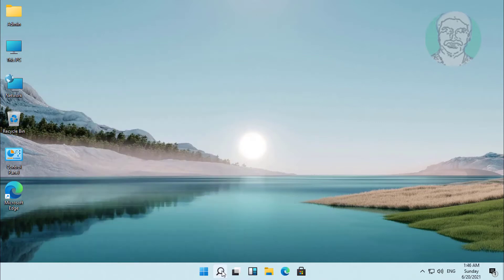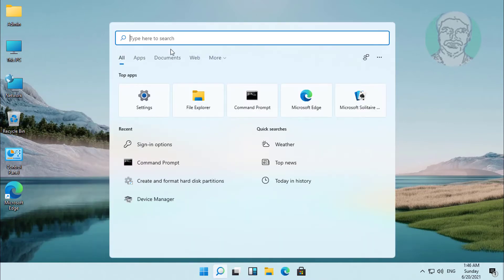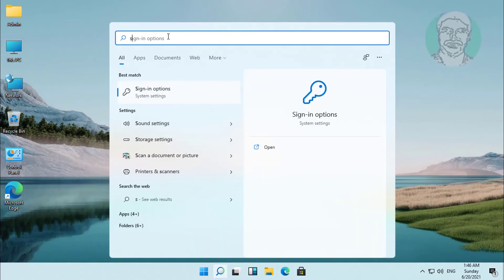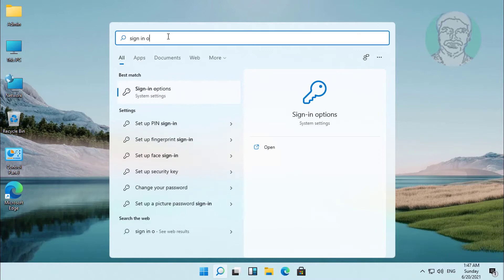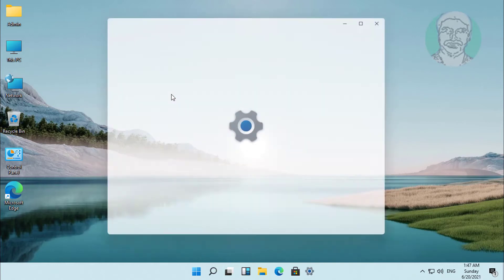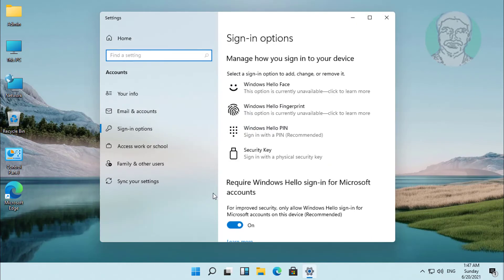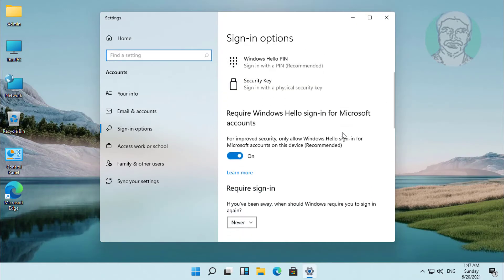Click the search icon and type 'sign in options'. Click on sign in options. Then turn off 'require Windows Hello sign-in for Microsoft accounts'.